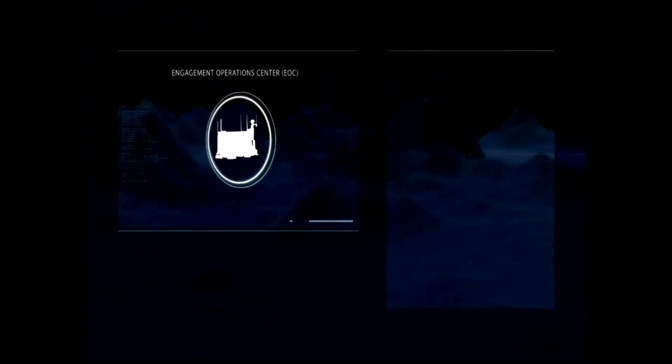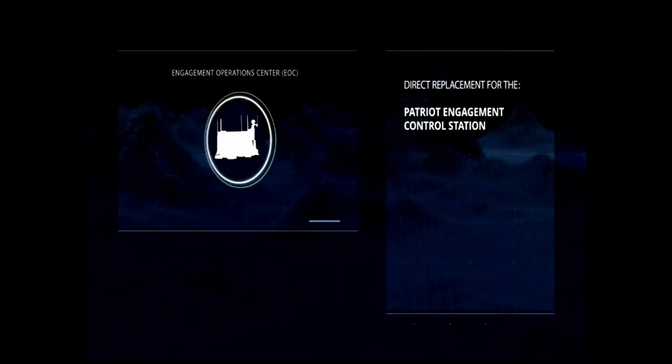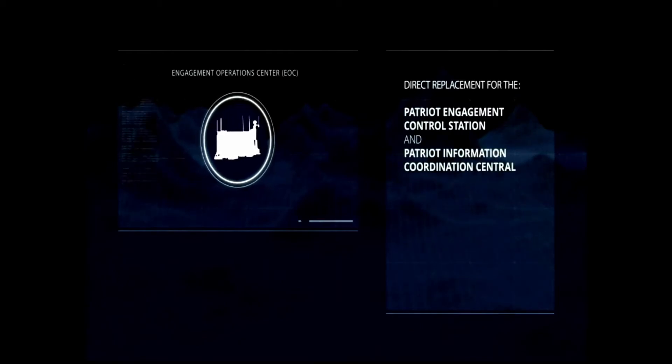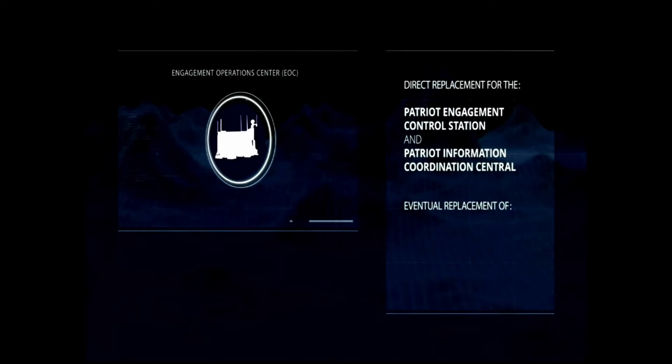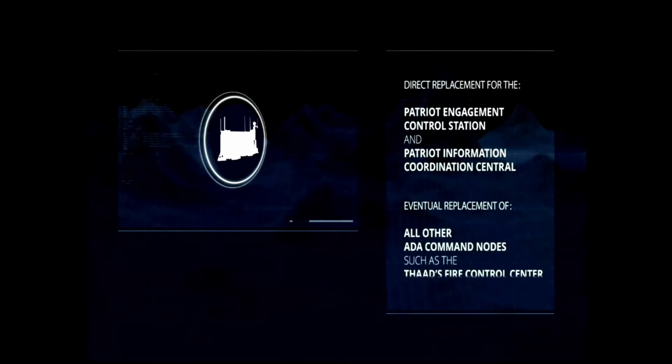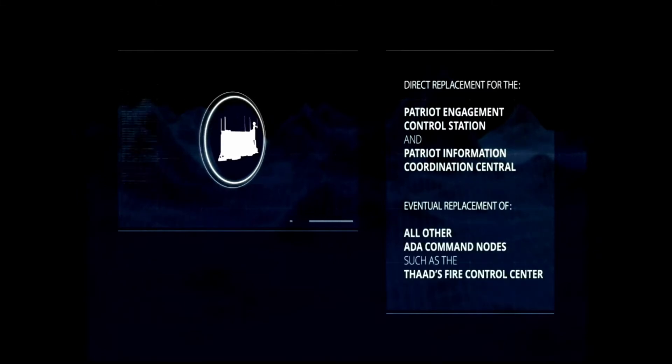Commanders will employ these new capabilities from the Engagement Operations Center. The EOC will be a direct replacement for the Patriot Engagement Control Station and Patriot Information Coordination Central for initial fielding and will eventually replace all other ADA command nodes, such as the THAAD's Fire Control Center.